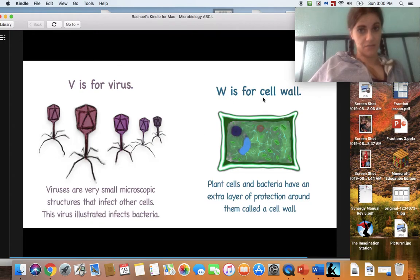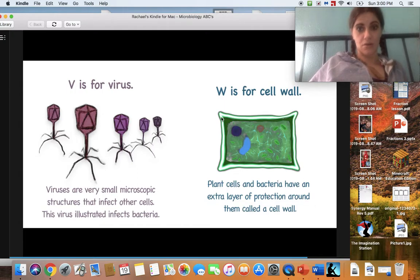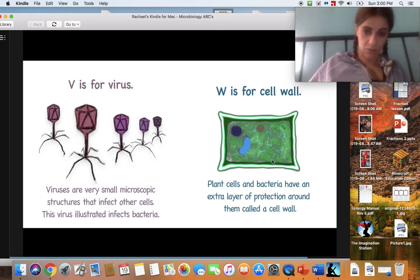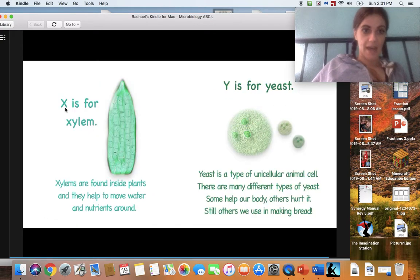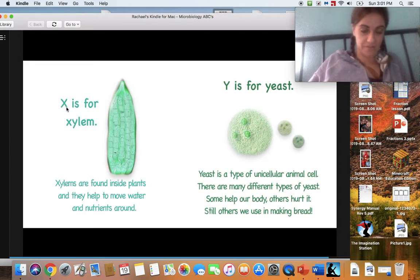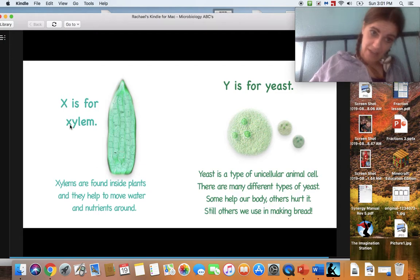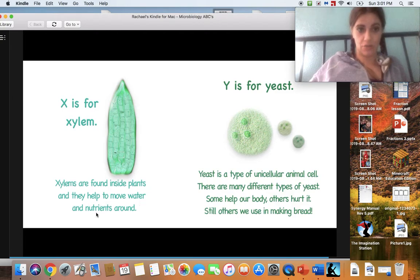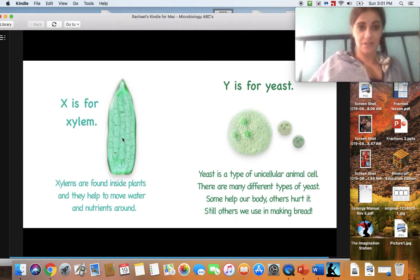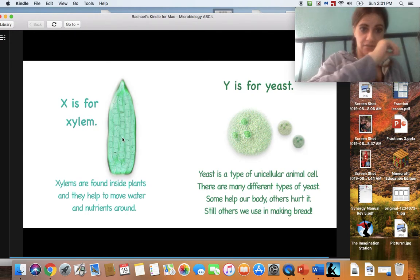W is for cell wall. Plant cells and bacteria have an extra layer of protection around them called a cell wall. In every cell, no matter what shape — whether it's a circle or another shape like a chloroplast — there's always this cell wall to keep it safe, just like you have walls in your home to keep you safe. X is for xylem. In this case the X is quiet and makes a 'Z' sound — the English language loves confusing us. Xylems are found inside plants and help move water and nutrients around. These cells are basically the transporters of water inside a plant, passing water and nutrients along cell to cell to help things grow.